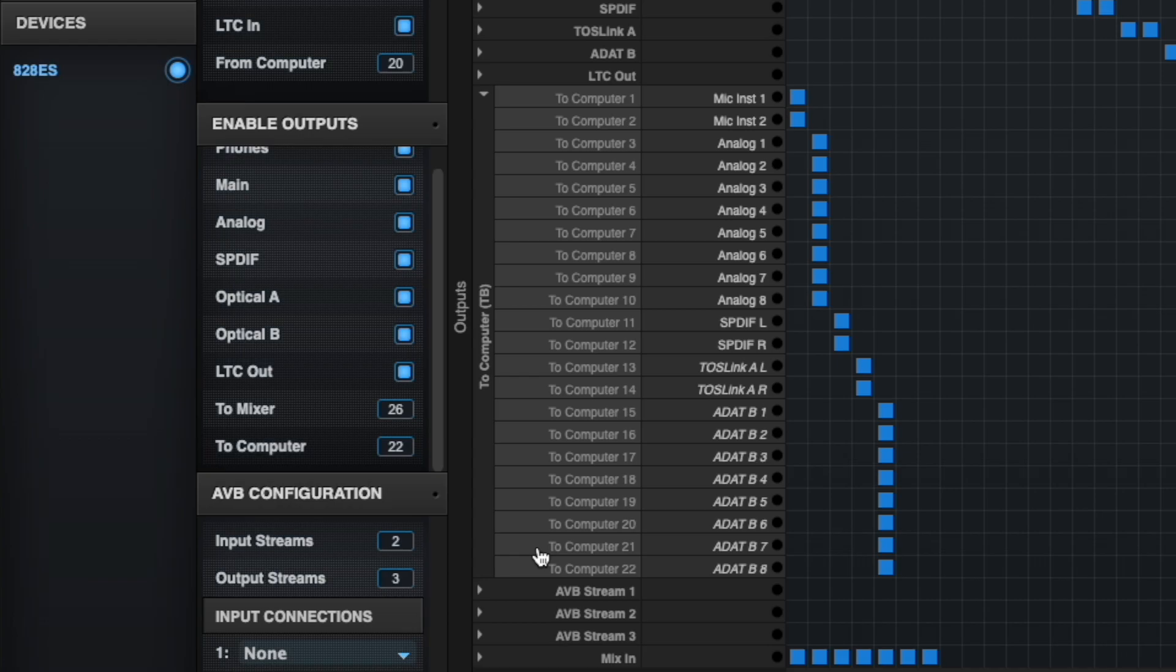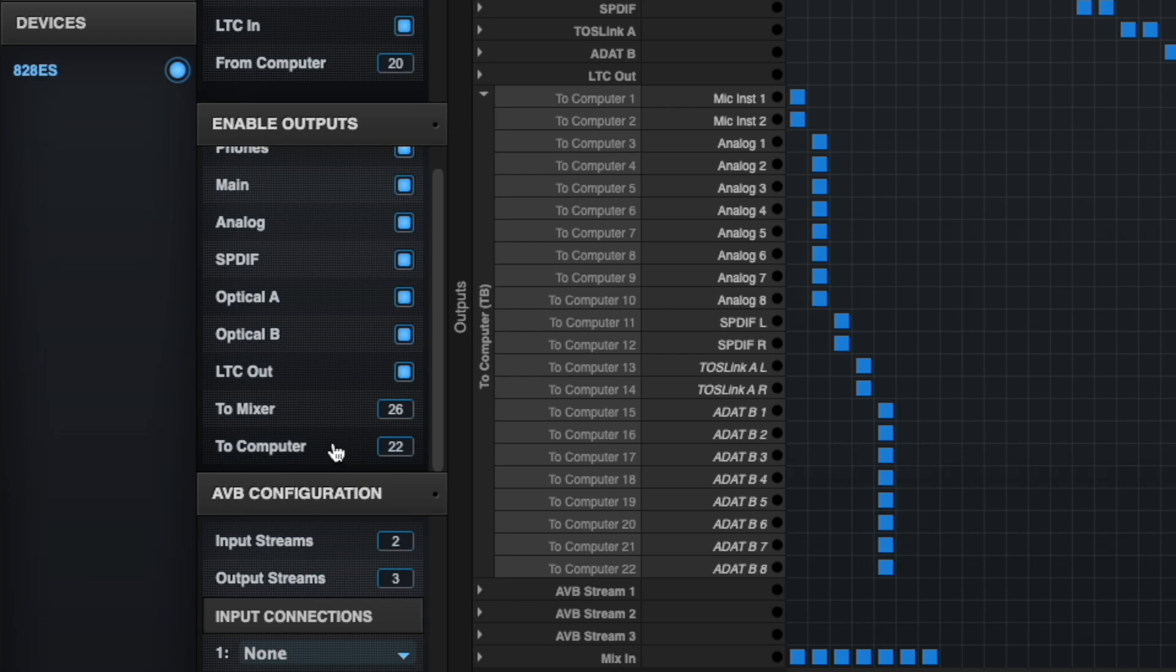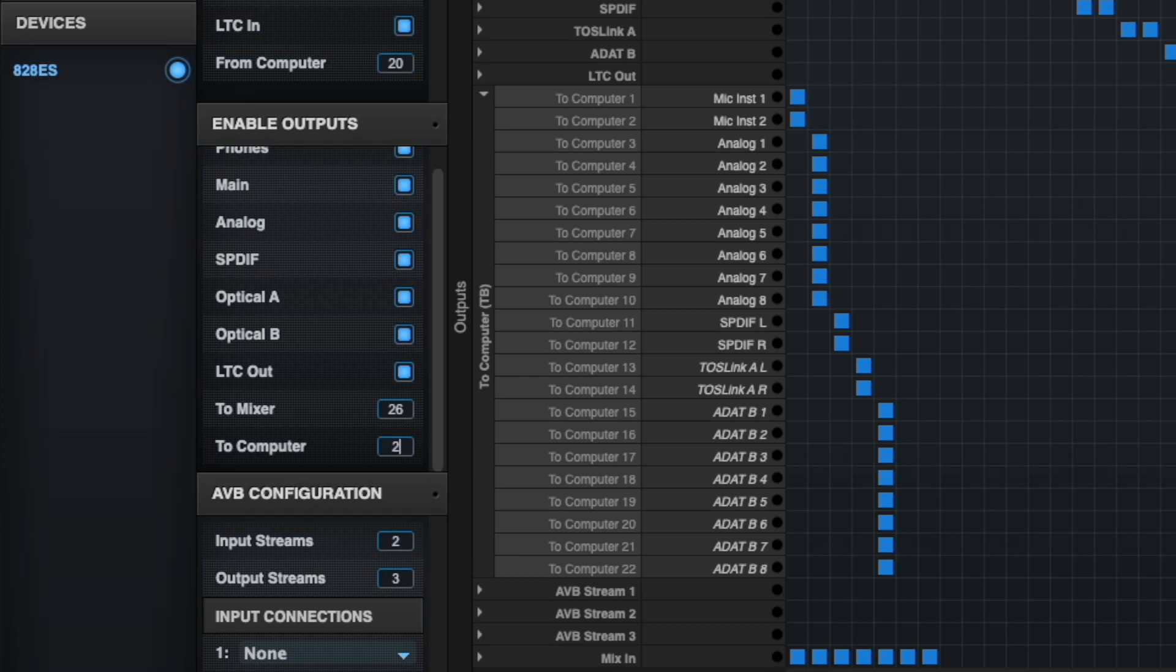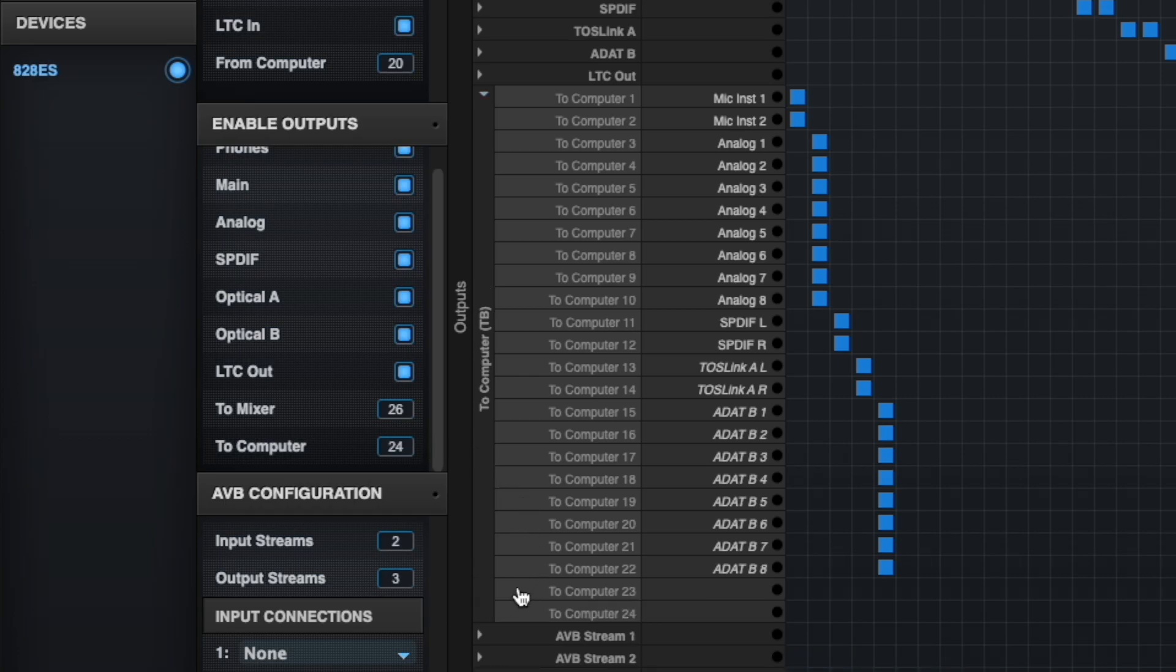However, I can see that all of my To Computer channels are occupied by physical inputs on my 828ES. So, go to the Enable Outputs section, and adjust my To Computer channel count. Currently, my To Computer channels are maxing out at 22. Since loopback will require a two-channel stereo mix, I will raise the To Computer channel count to 24. Now, To Computer 23 and 24 are available for loopback.